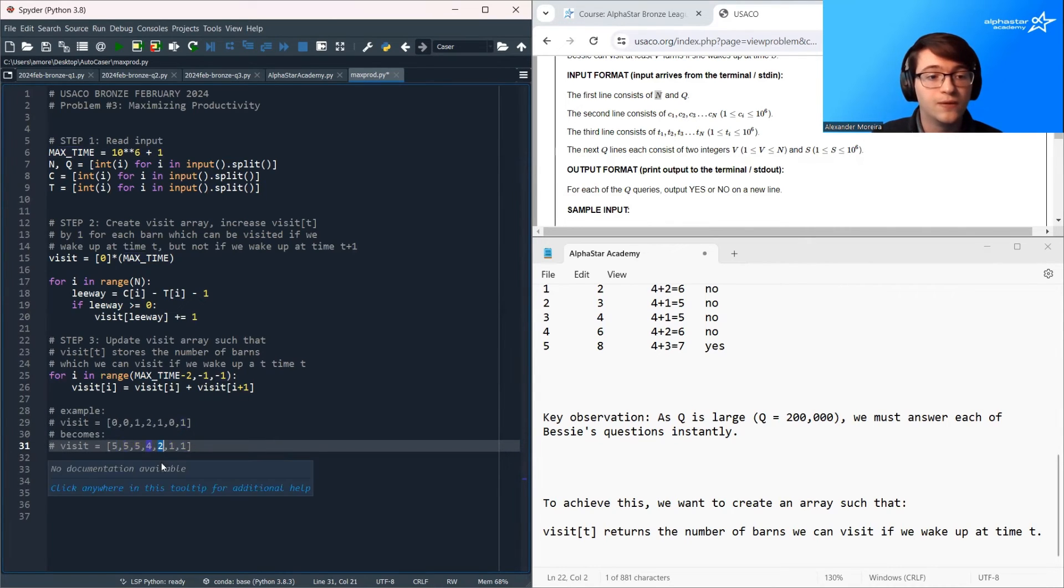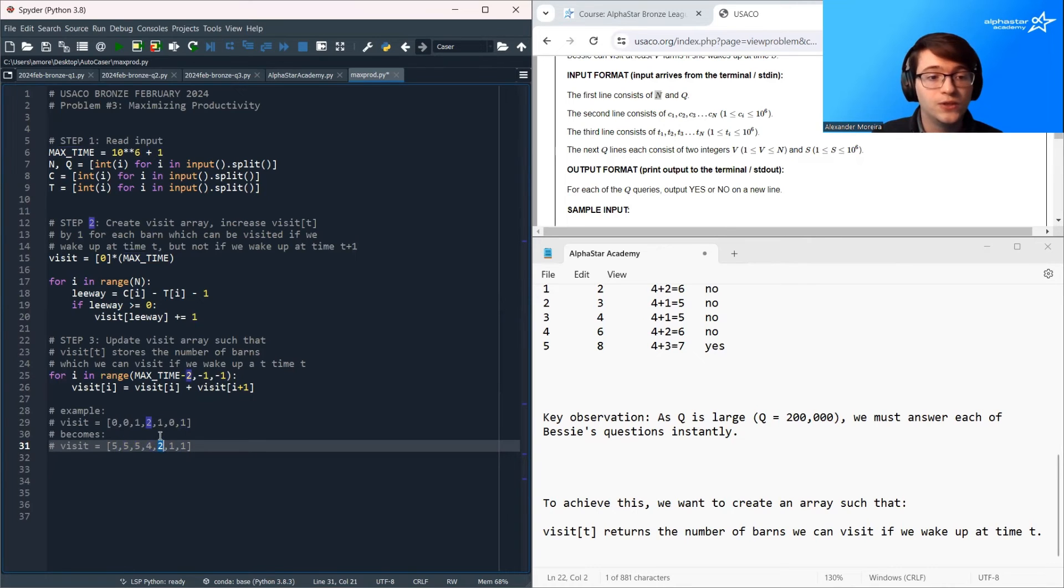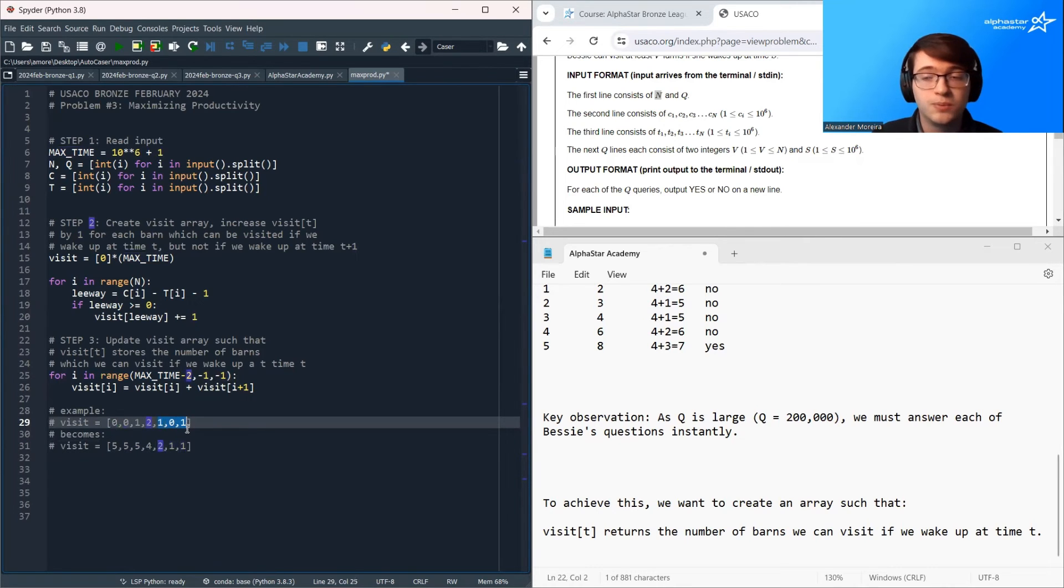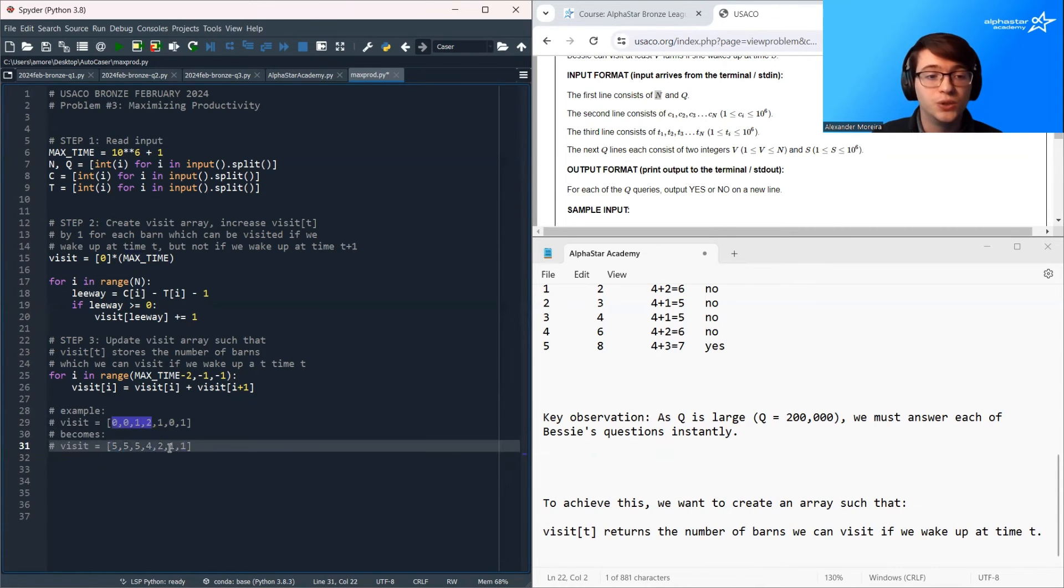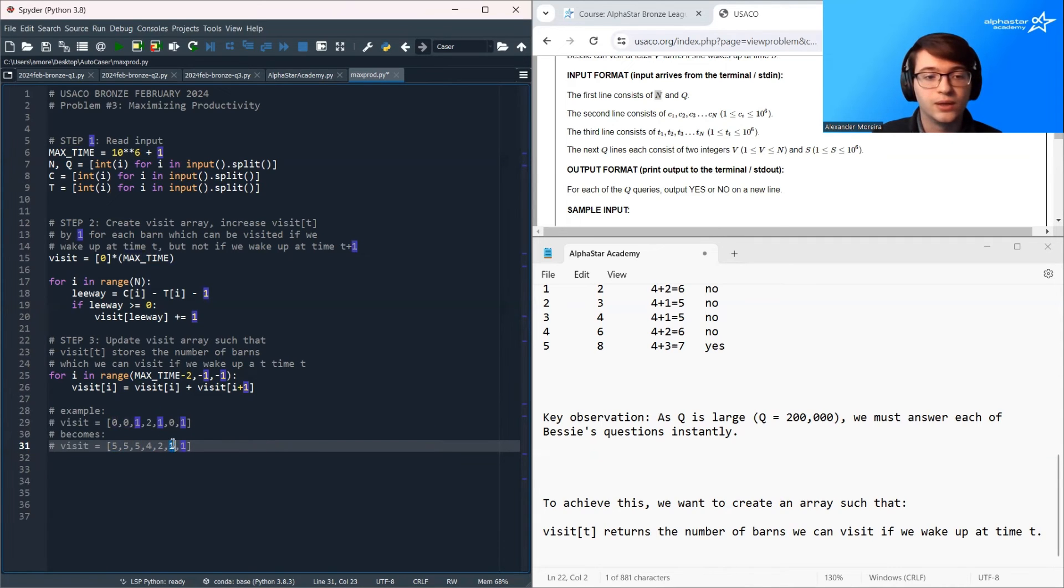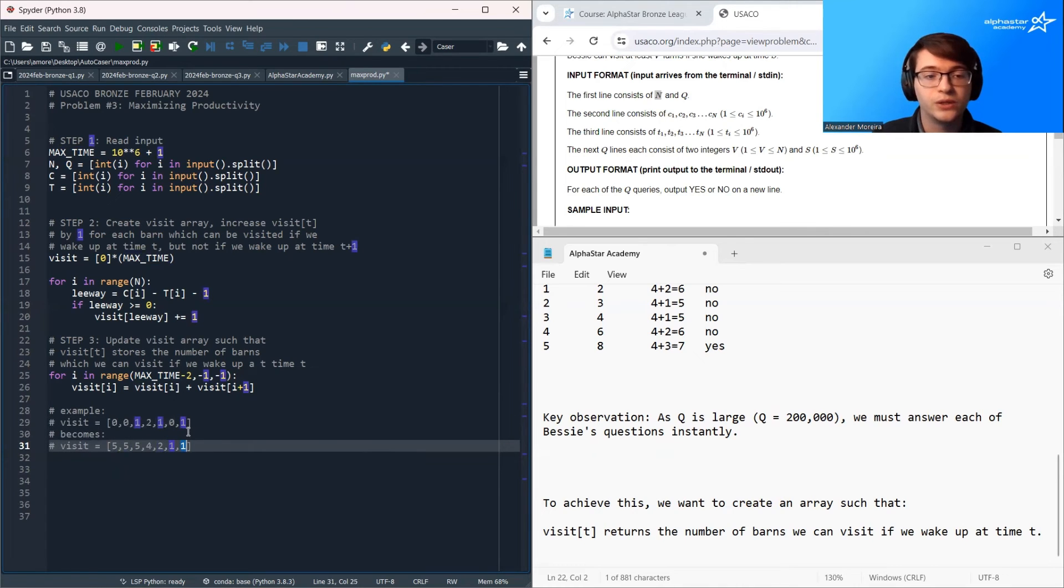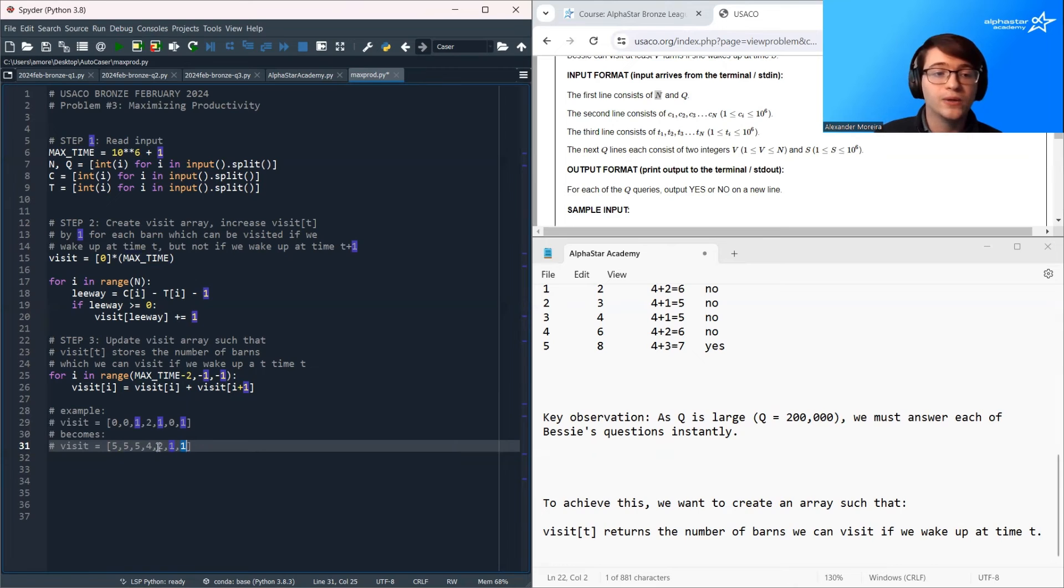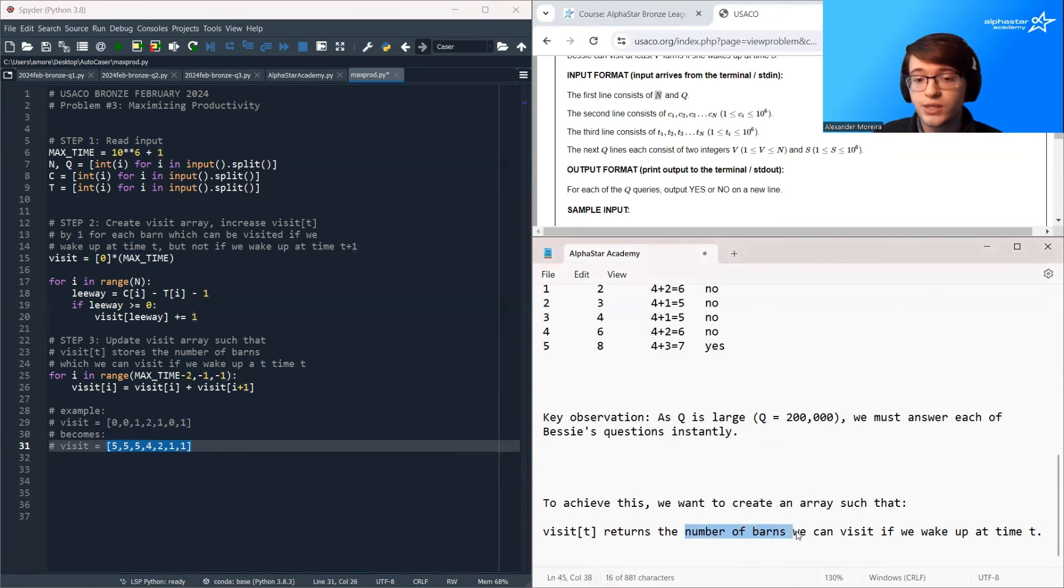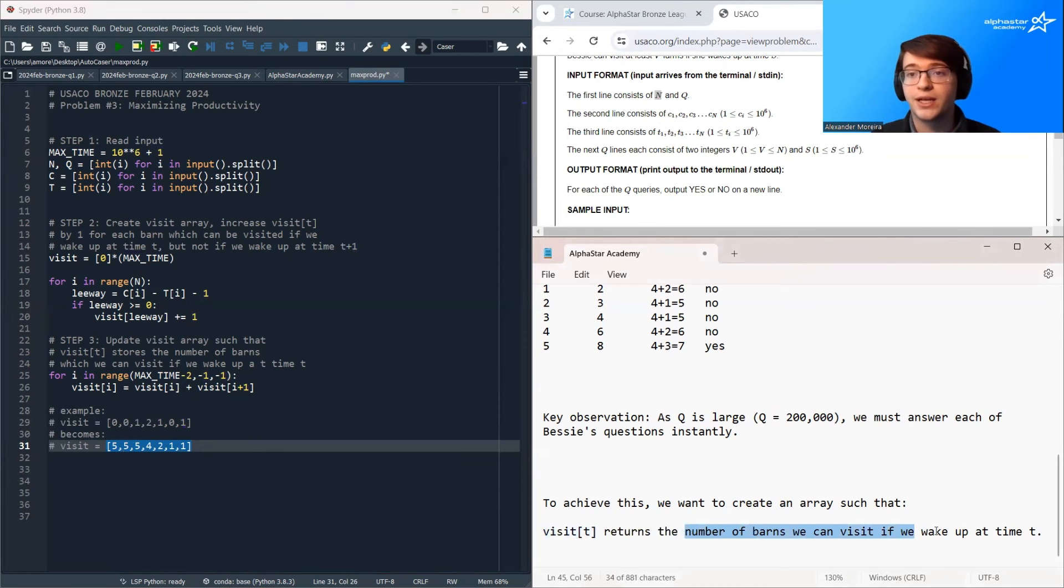If I wake up at time 4, I can visit 2 barns. Why 2? Well, I can visit all of these barns, but I can't visit anything over here, so it's just 2. If I wake up at this time, you know, you'll visit just this barn, and we already knew we could visit this barn. So we're just looping over the array backwards and filling in this visit array so that it finally stores the number of barns we can visit if we wake up at time t.